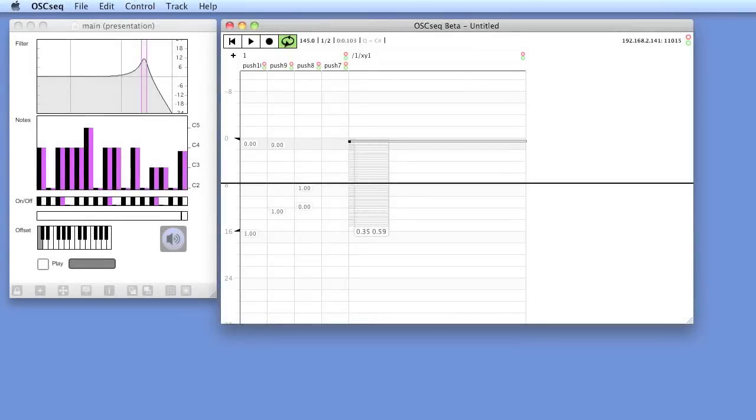Hey everyone, I'm Matthijs and I would like to show you how to record OSC messages from TouchOSC and play them back to MaxMSP. All this will be done with OSCSEC.